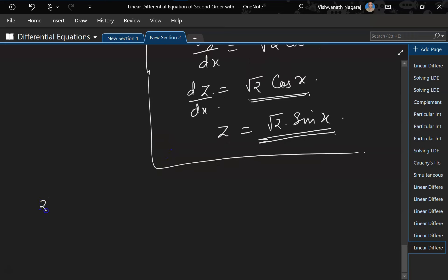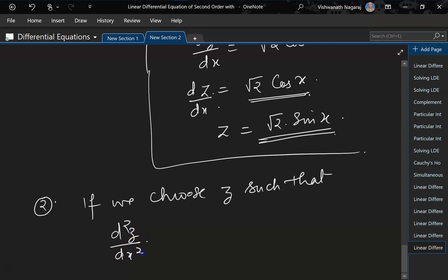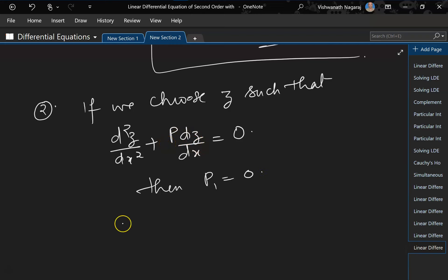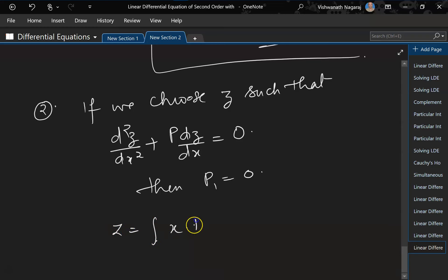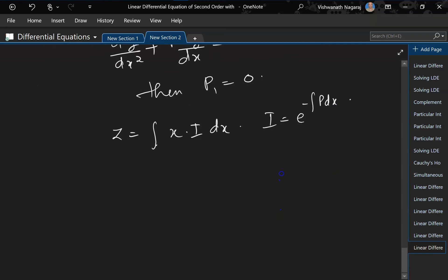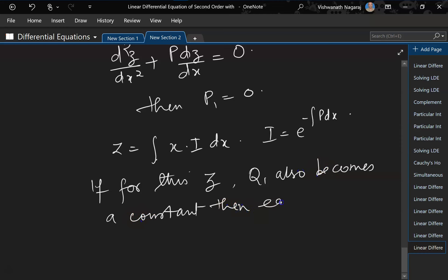Method 2: choose z such that d²z/dx² + P·dz/dx = 0. If this holds, then P1 = 0. In general, z = ∫ I · dx, where the integrating factor I = e^(−∫P dx). If Q1 also becomes a constant with this choice of z, then the equation is easily solvable.